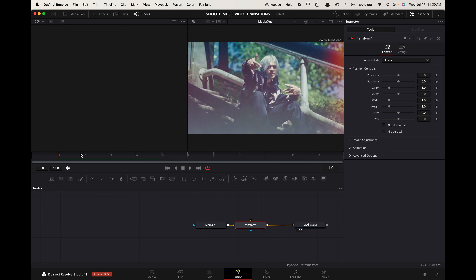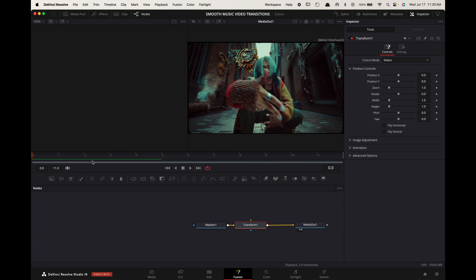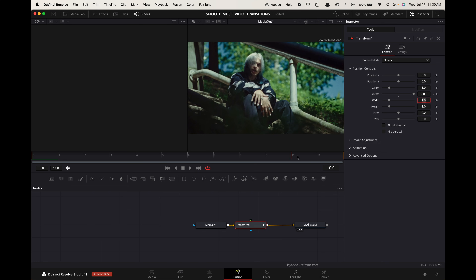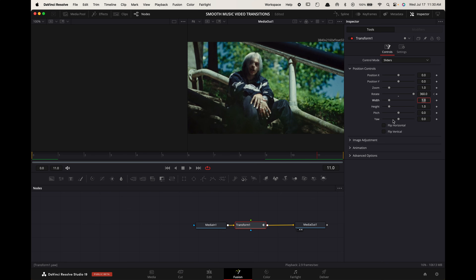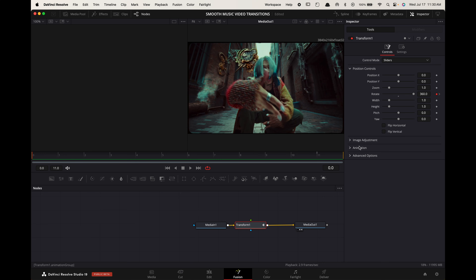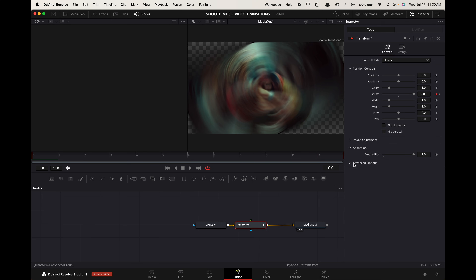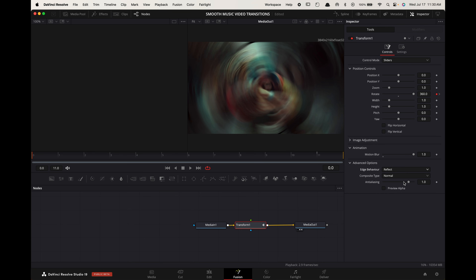Hover the playhead at the start of your clip and go up to the inspector. Keyframe the rotation and make it 360. Now hover the playhead to the end of the clip and make the rotation 0. Go down to Animation and increase the motion blur all the way.